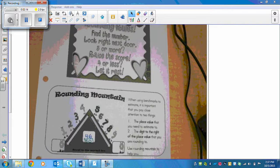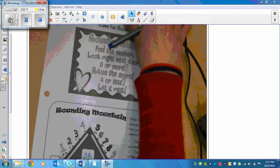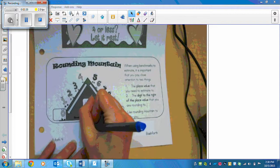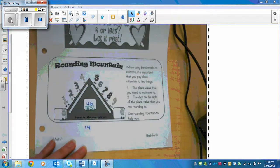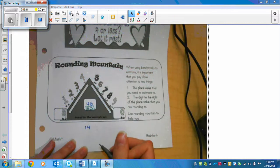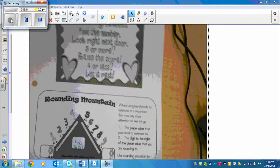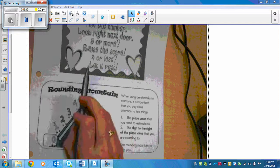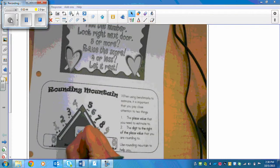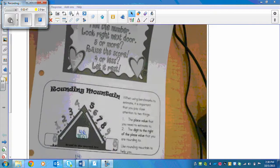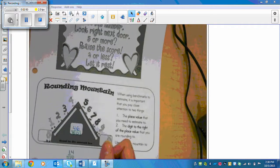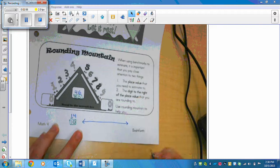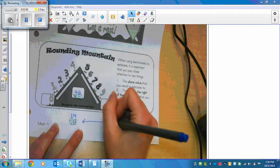Here's another example: let's round 14 to the nearest ten. I'm looking at the 1 — I found my number, which is 1. Then I look right next door; right next door is a 4. Four is four or less, so I let it rest. That means I round it down to 10. I'll draw a number line to show why.